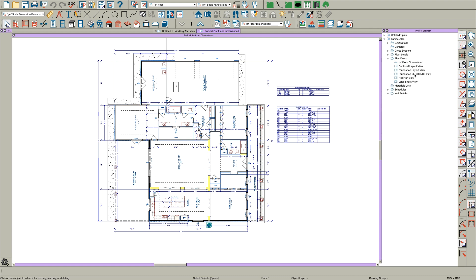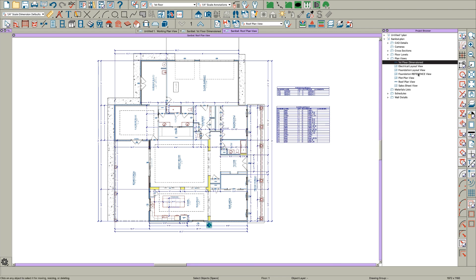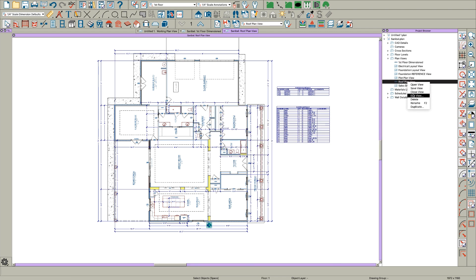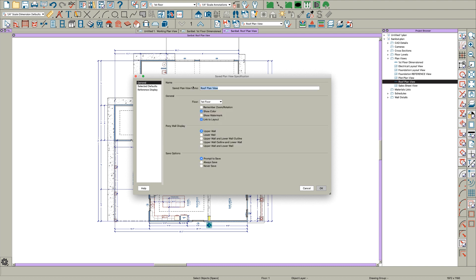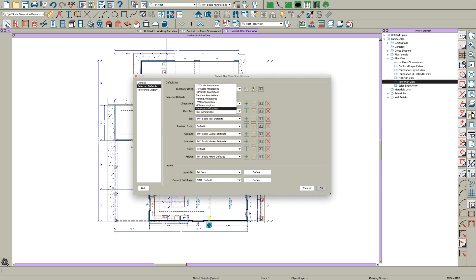The first thing I would do to make your life a little easier is create a plan view for the roof. I would just duplicate this first floor view, call it 'Roof Plan View', click okay, then edit that view, go to General, select defaults, and pick the roof annotations — it'll switch everything over.